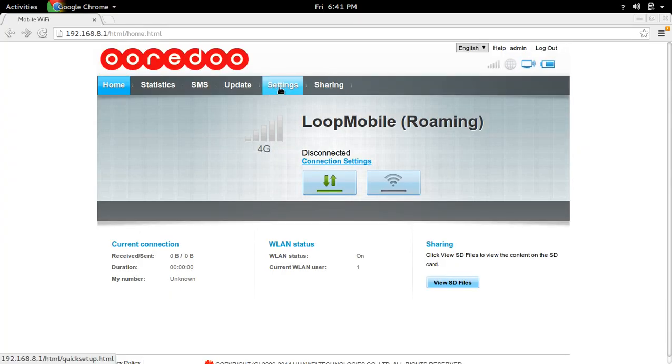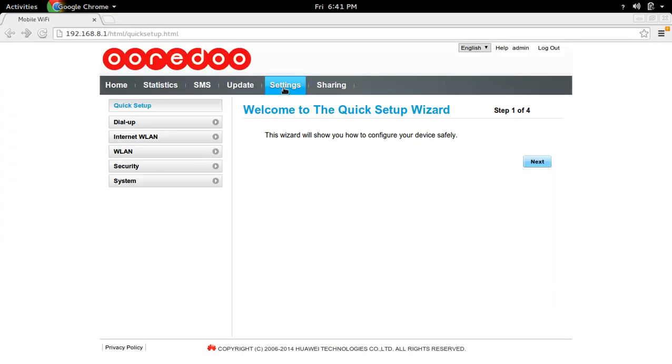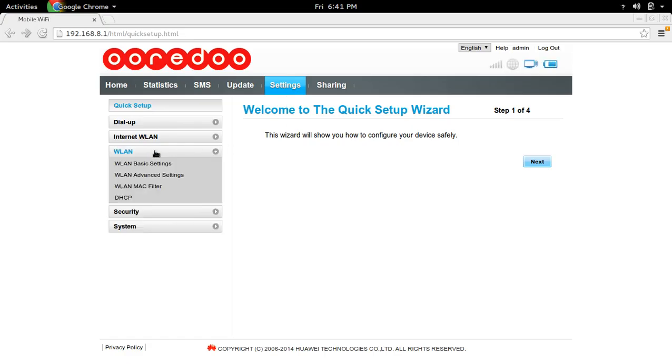After that go to settings, then go to WLAN, then go to WLAN basic settings.